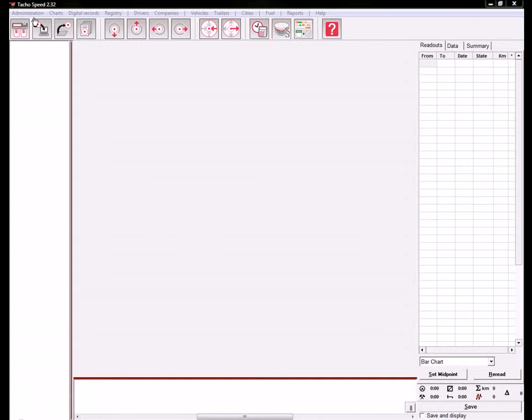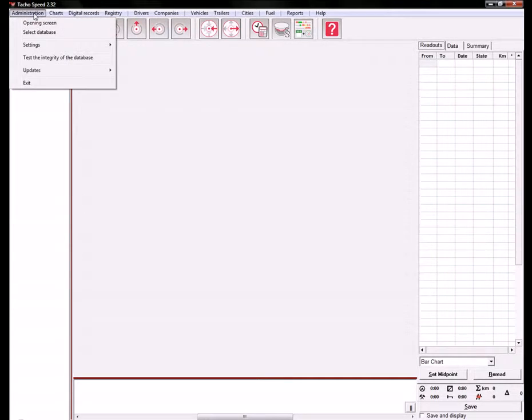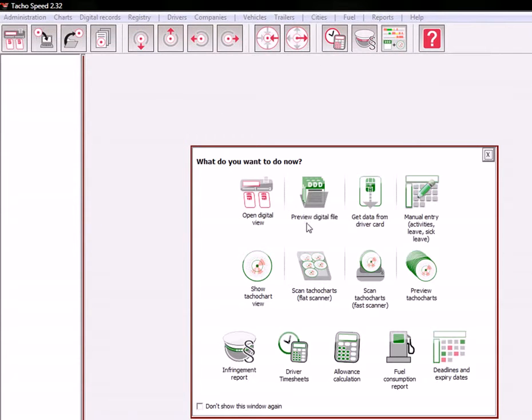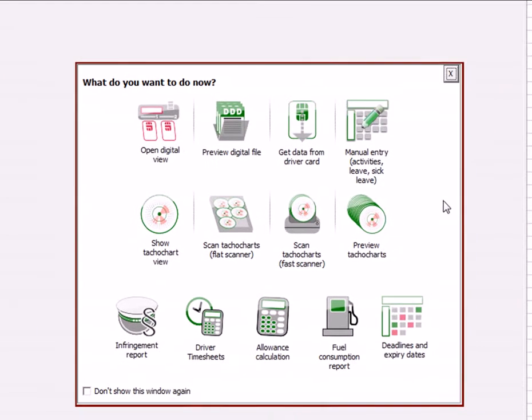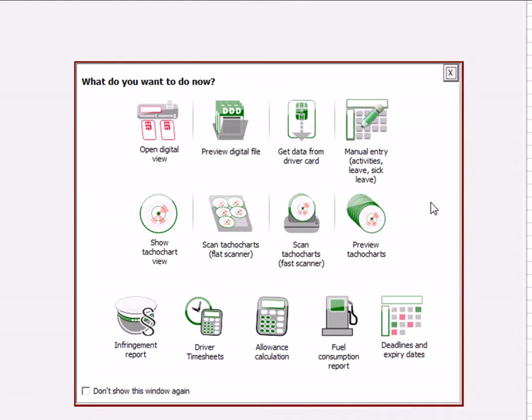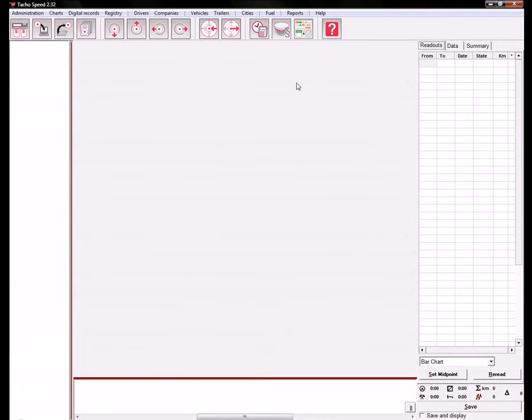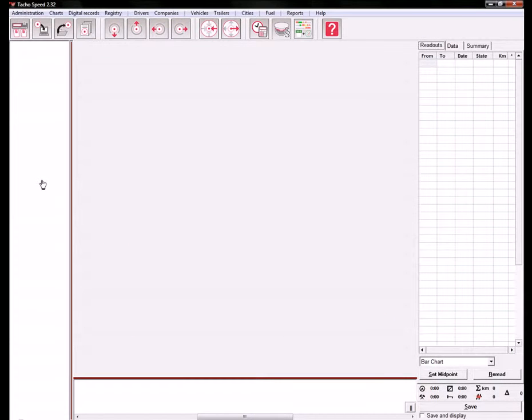When you run the software for the first time, the quick menu should appear. You can shut it down if you don't want this window to appear every time you start the software. Then the default view is used for analog tachographs.